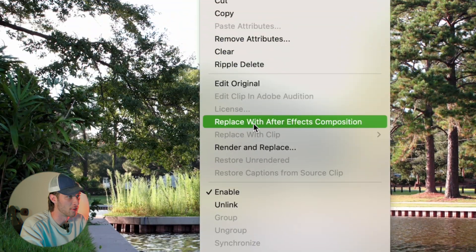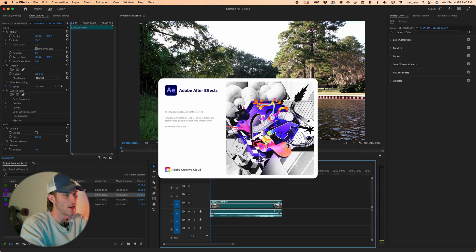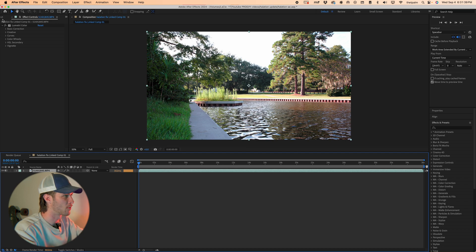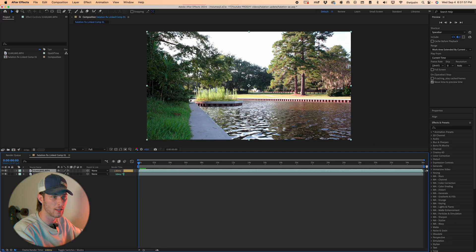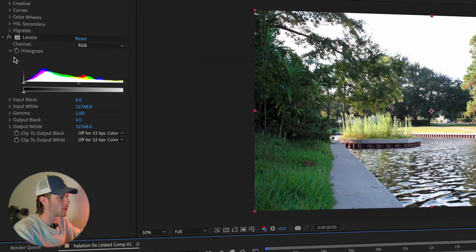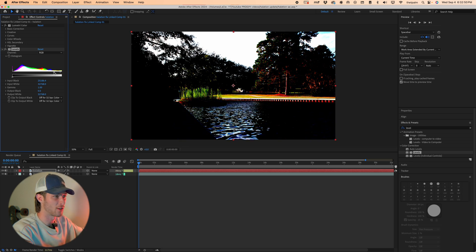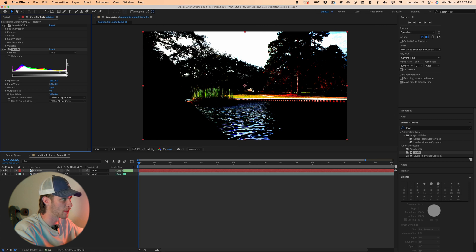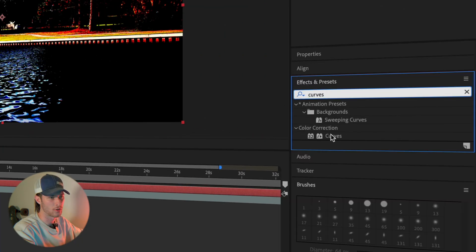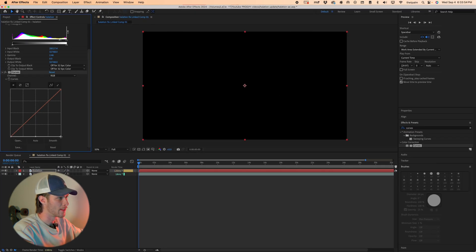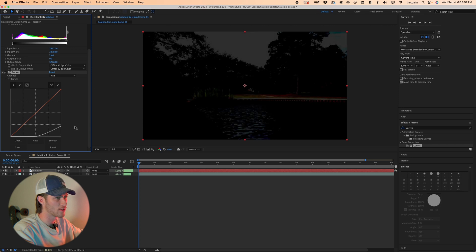Now let's do this in After Effects with a lot less clicking and better playback. If you don't know how to open Premiere Pro footage in After Effects, right-click on the footage in your timeline and choose Replace with After Effects Composition. It'll open After Effects, name and save your project. Hit Command+D to duplicate the layer, add a Levels effect, and in the histogram slide the input up to where you're only getting the highlights — recreating that threshold effect. Then bring the midtones close to the blacks.